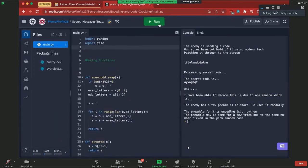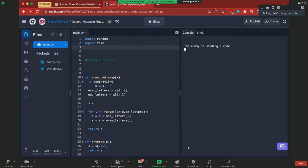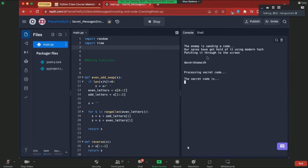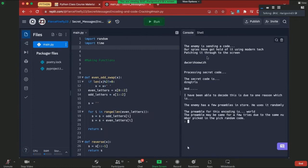The project runs like this. The enemy sent me code so it slows down a bit so you can read it. So as I got hold of it using modern tech, passing it through the screen, processing secret codes. I have built it up and built up an intense moment because of the time, and I have at the end added to prove it.